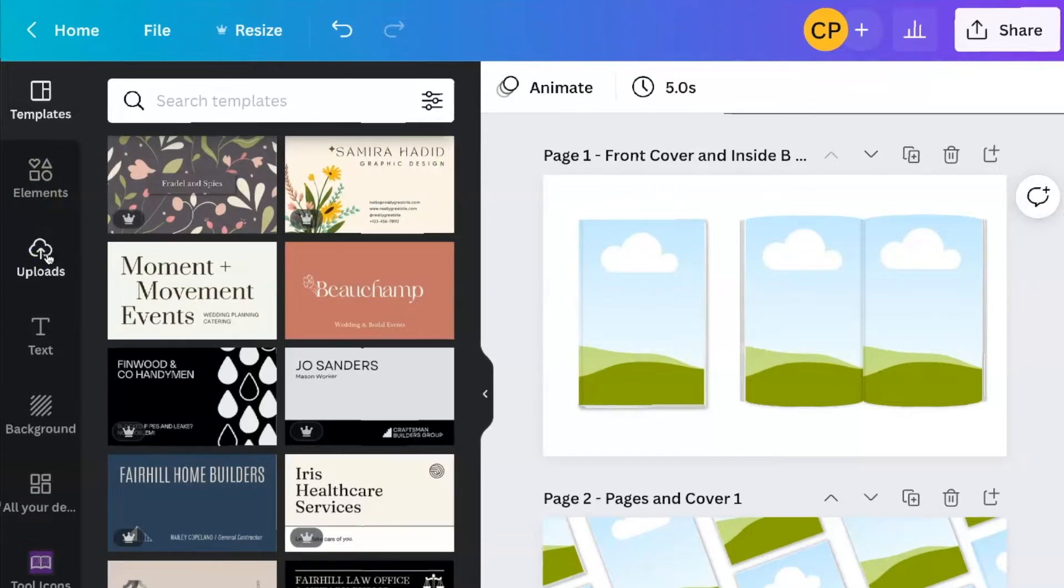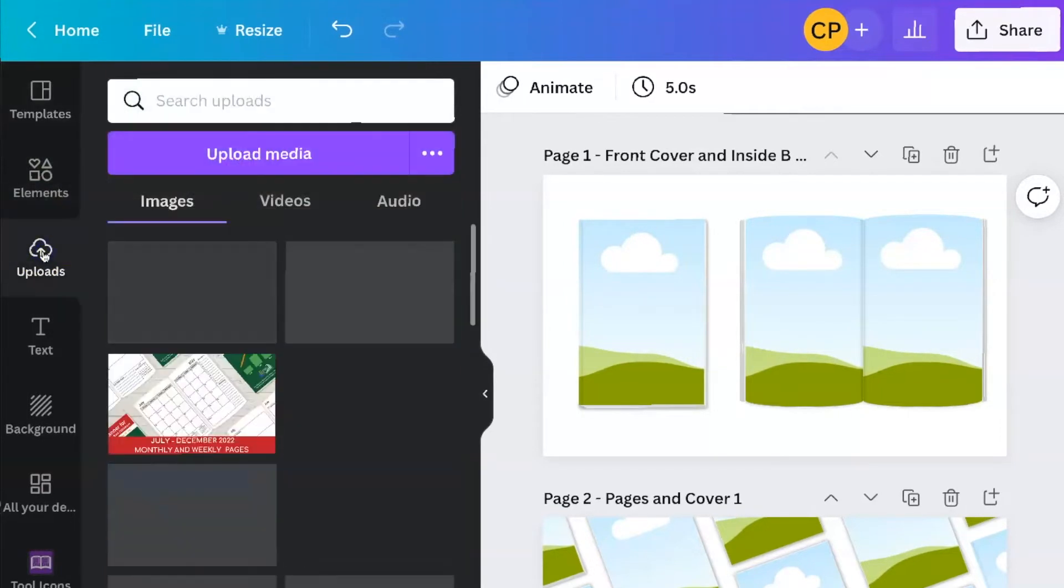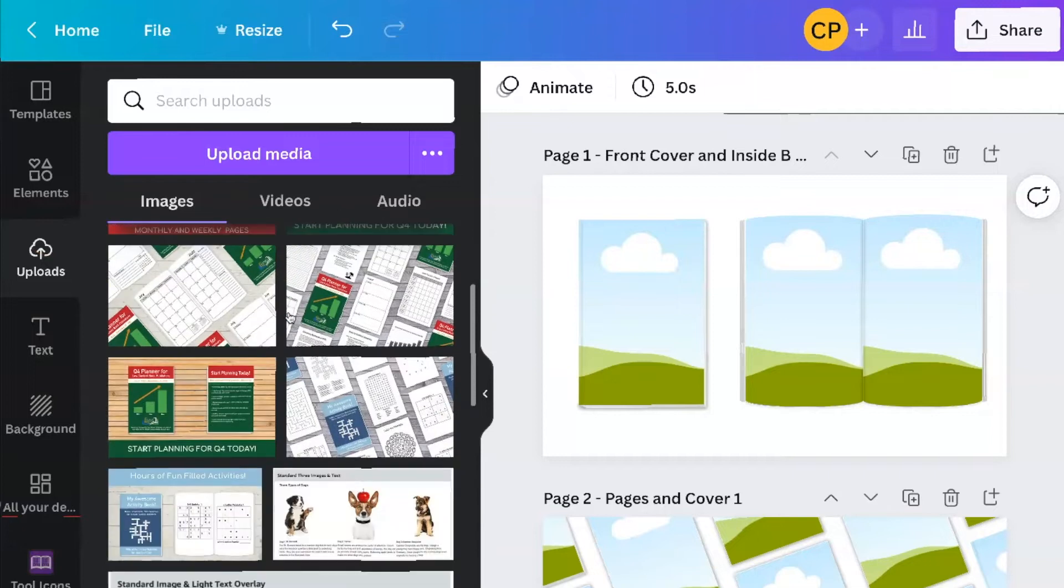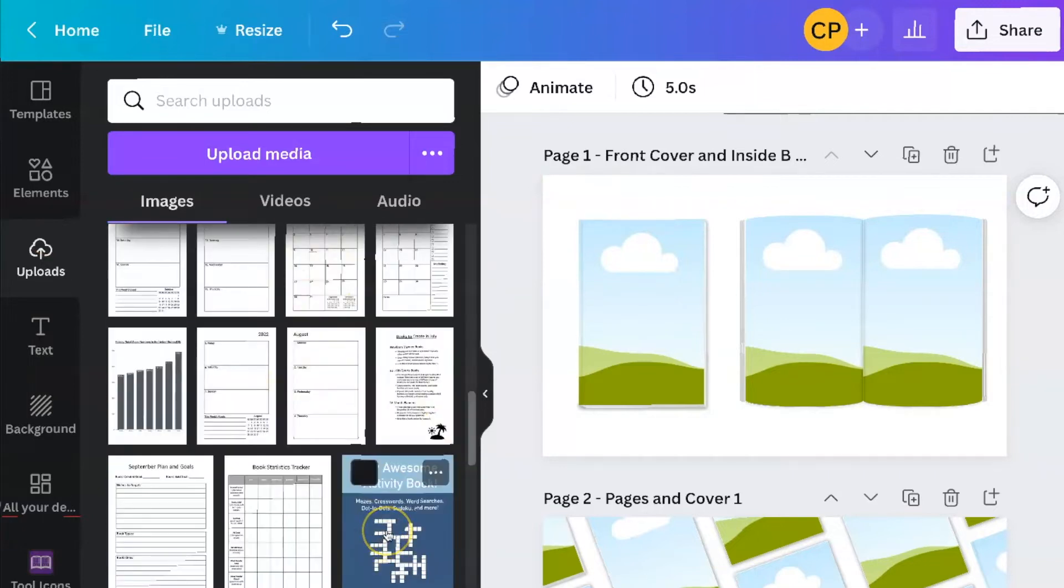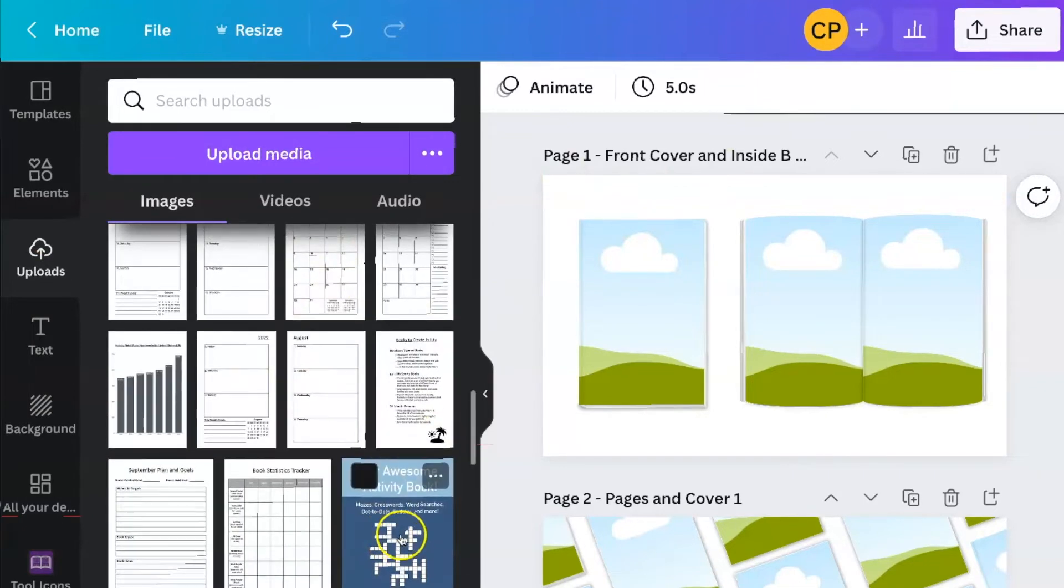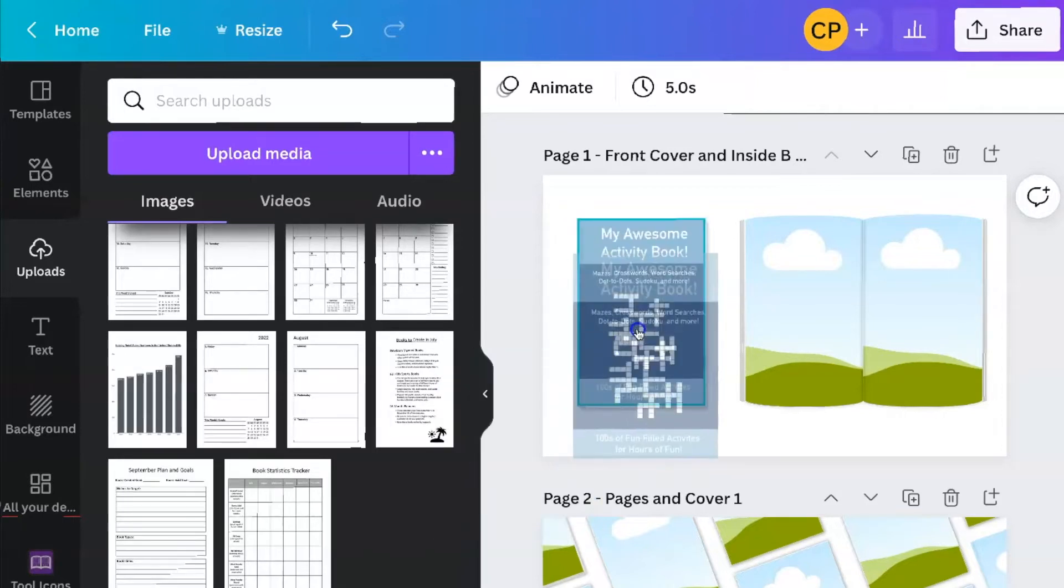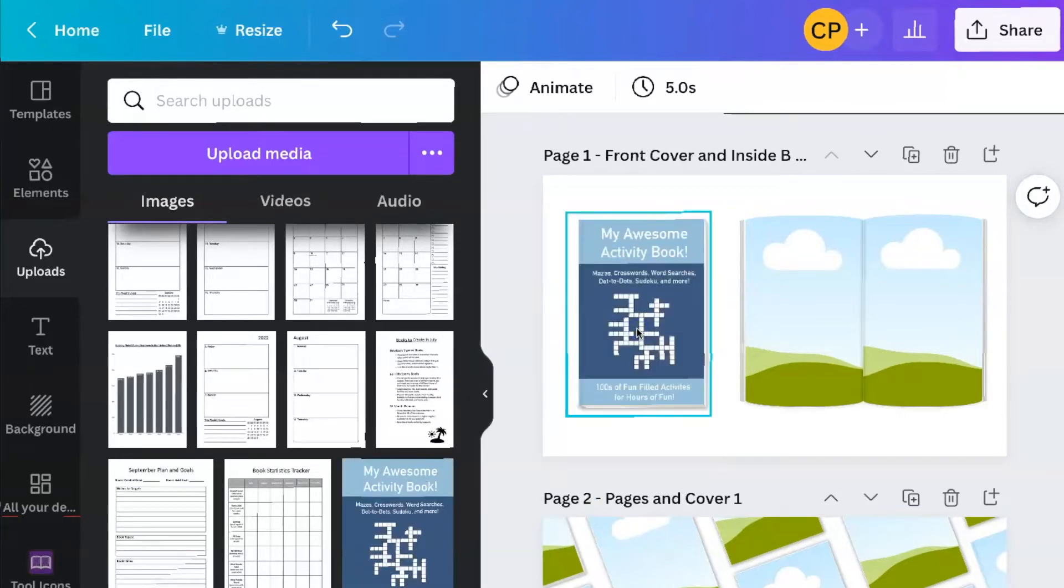So I've already done that for a bunch of my books. They're here in uploads. So once you have them uploaded to Canva, all you have to do is drag and drop it. So this is the cover. I just drag and drop it there.